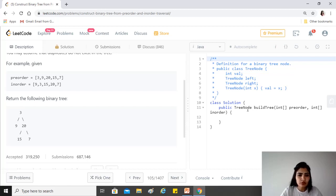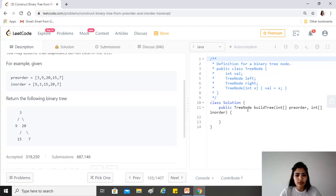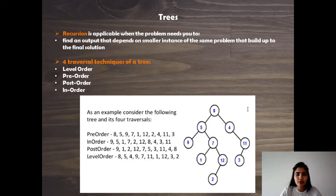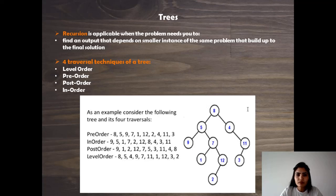This question is a combination of arrays and trees. If we talk about different approaches that we can take to solve any question on trees, it definitely involves recursion.